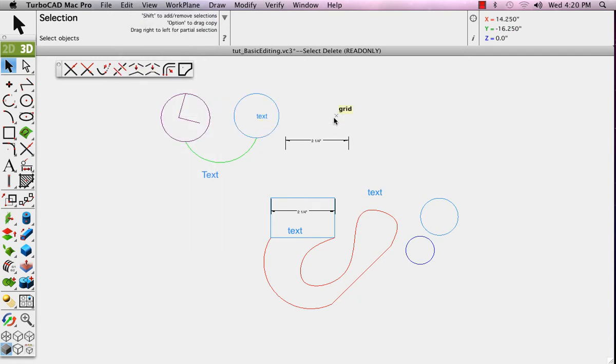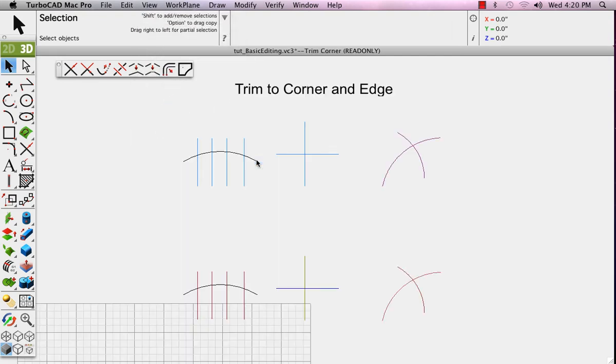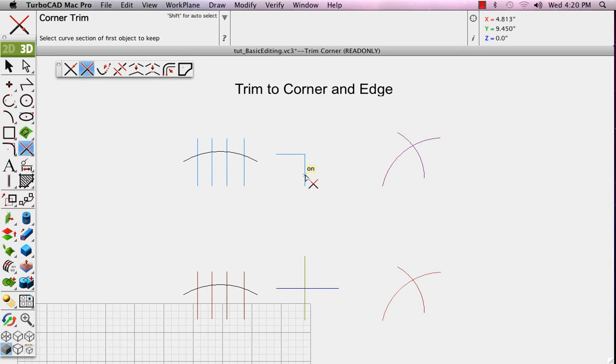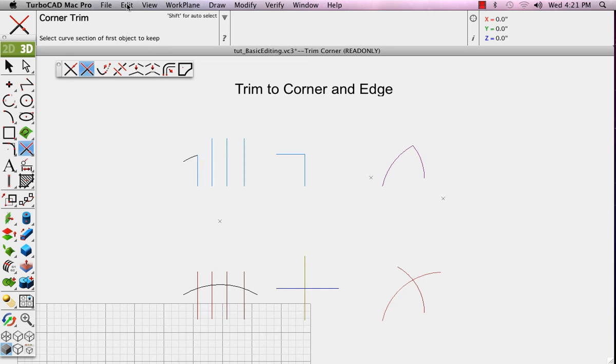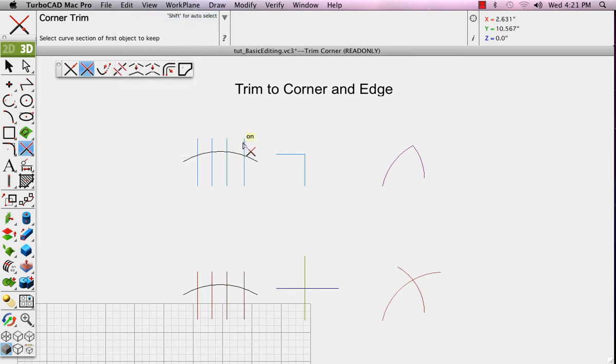Now go to the user view called Trim Corner. Trimming allows you to take objects that intersect and edit them using one as a reference against the other. In the Trim Corner option, we're taking two objects that either intersect or could intersect. By choosing them, you're picking the portions on the side of the intersection that you wish to keep. Notice, I'll click the arc and this line. The arc is trimmed all the way back to form a corner with that line.